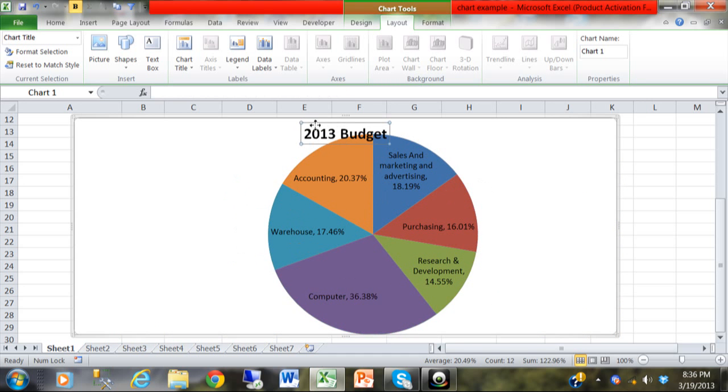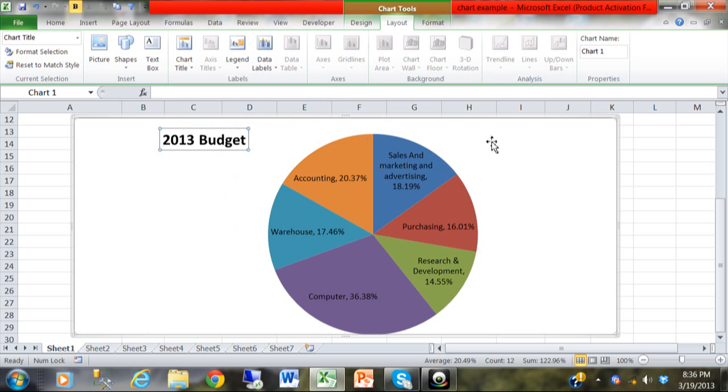And really that's some chart basics about making a pie chart.